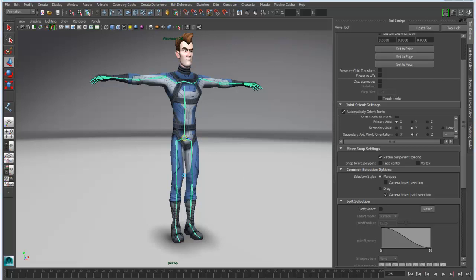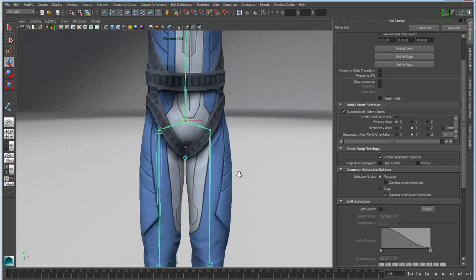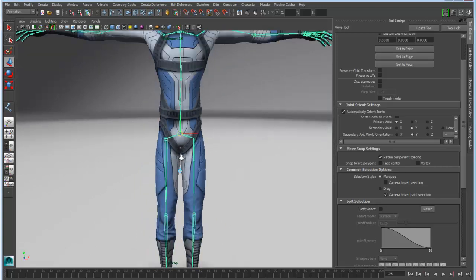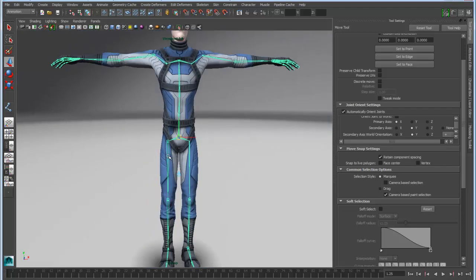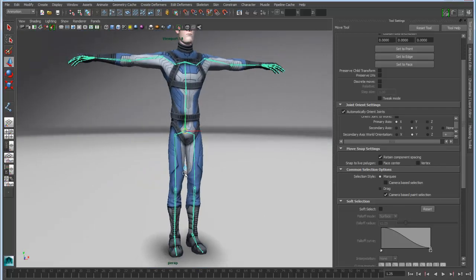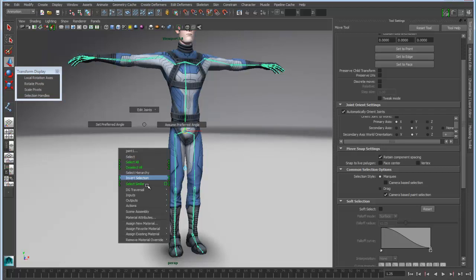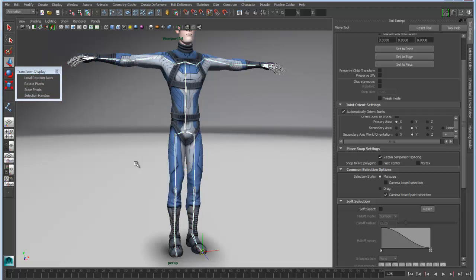Now another thing that's important when you're dealing with joints is the joint orientation for your local rotation axis. So we're going to display the local rotation axis for all of these objects, and I'll actually select the hierarchy and turn on the local rotation.